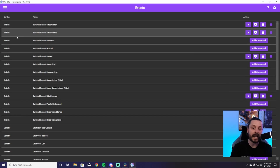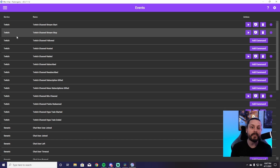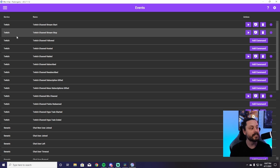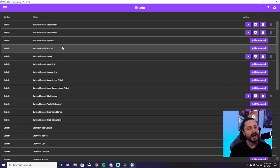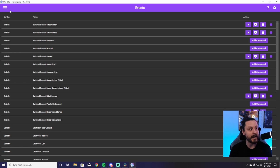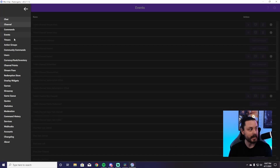Moving on in the menu, we're going to look at Events. Events covers literally anything that's going to happen on your Twitch stream — whether it's being followed, hosts, raids, all of that. You can add commands for everything and get very in depth with it. I do have tutorials on my YouTube channel if you want to know how to do that better.